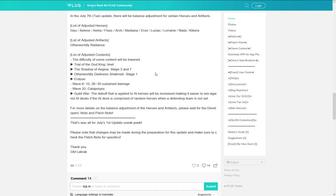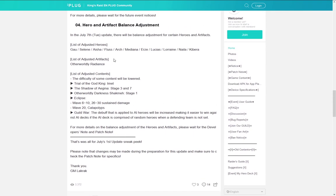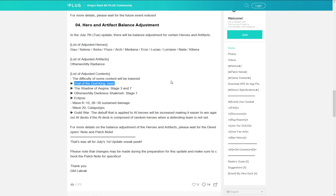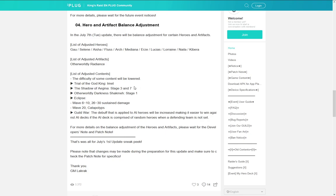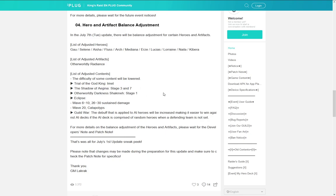And then they talk a bit more about balance changes. And then there is some content balance changing as well. It seems that they are lowering the difficulty of Trial of Earth. So I am at the shadow of a gene stage three and seven. I don't really remember whether these are hard. Also Otherworldly Darkness Shockmas stage one. I guess it might have been hard for some users. But maybe not for everyone else. So we will see.